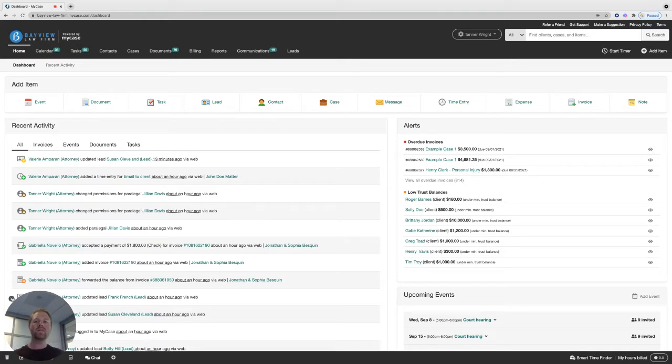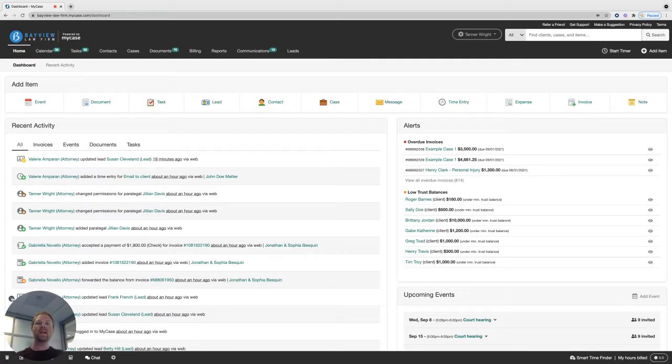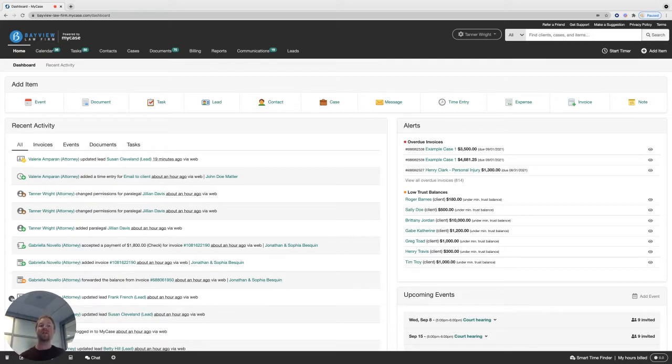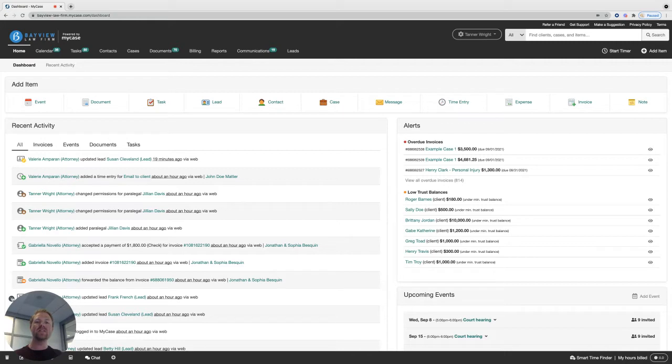Our internal chat feature makes it super easy for you and your team to stay connected on important case matters right in real time. This will help you resolve case questions much quicker and refer back to any past communications you may have without having to leave MyCase.